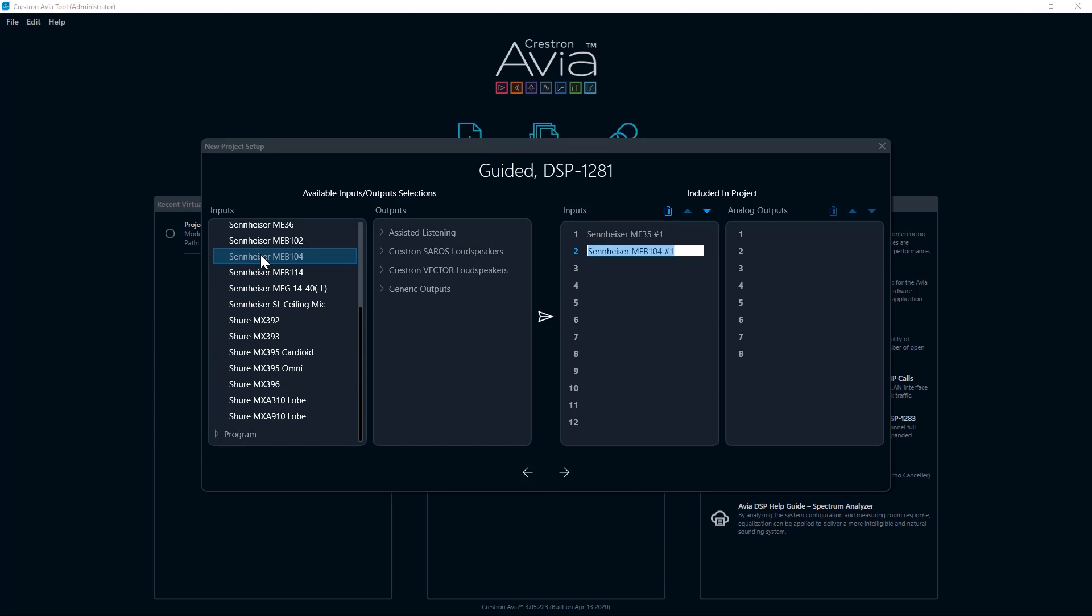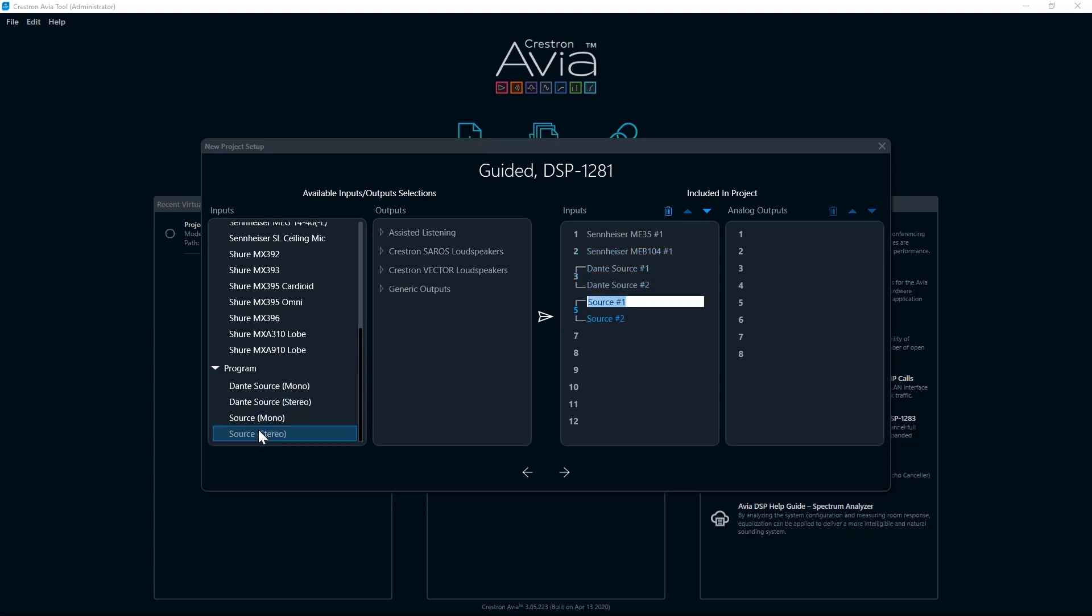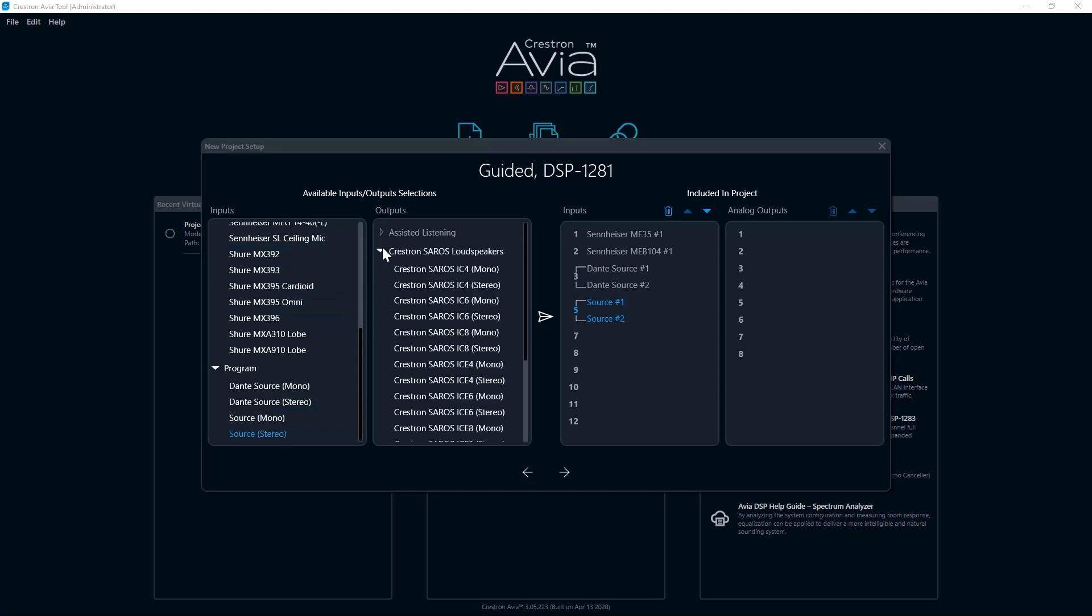Note that the name is auto-populated but is highlighted so you can name it for your project. Add any additional inputs and outputs as required for your project. Also note that any of the model-specific inputs and outputs will include appropriate equalization for optimum sound quality of the device.